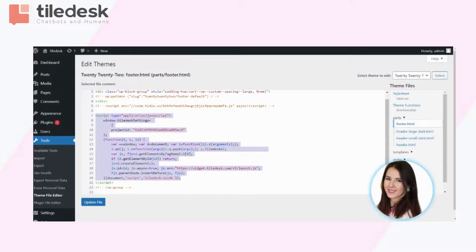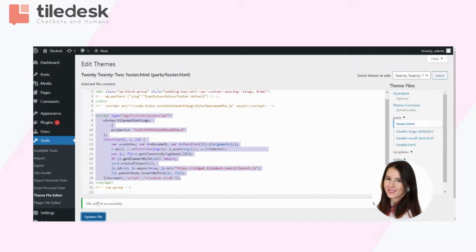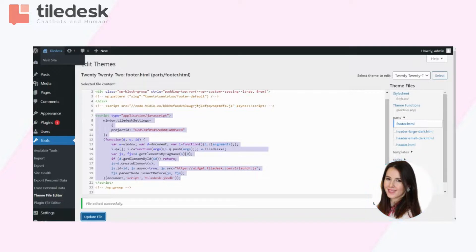Once you have done this, click on update the file and then visit your website to see the result.